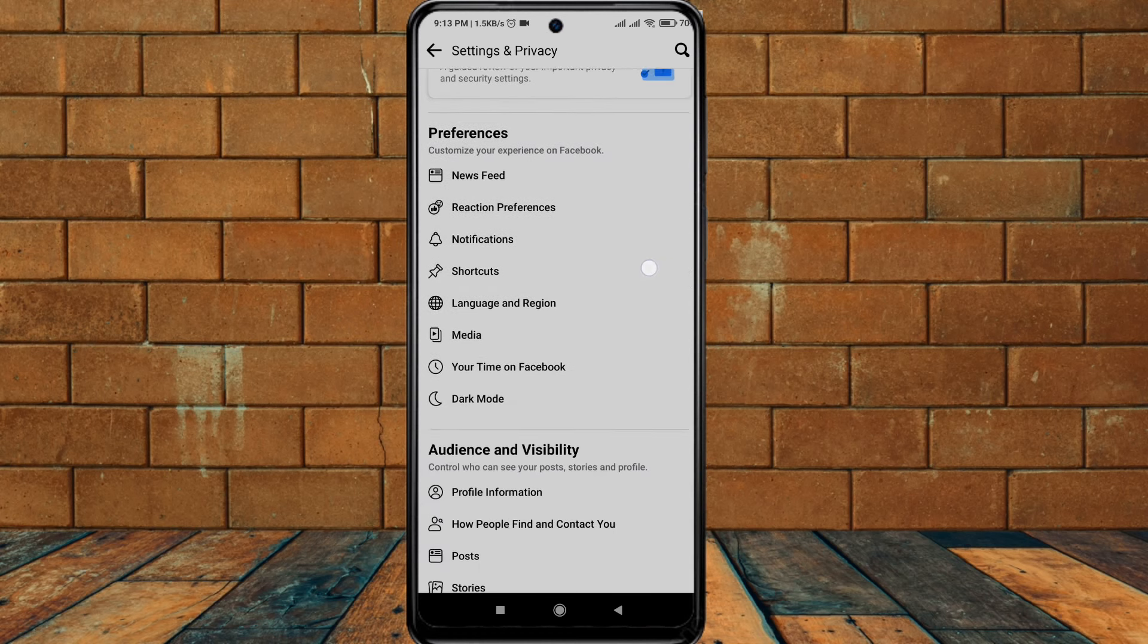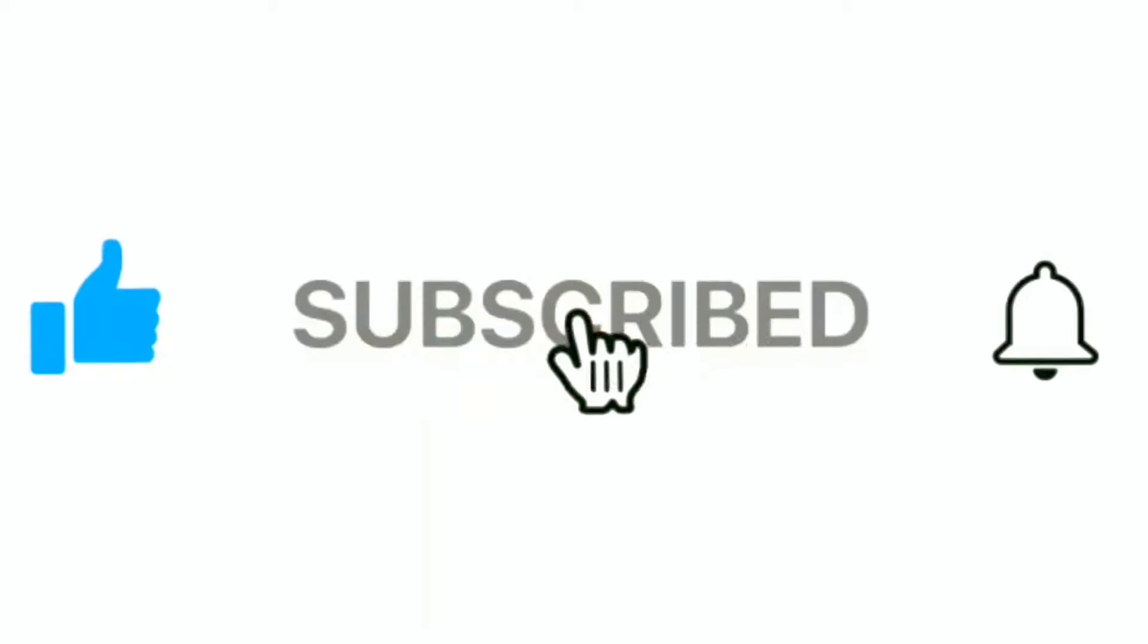From here, what you have to do is click on this Language and Region button. Here everything is default, and just change your language from the top button to whatever language you want.